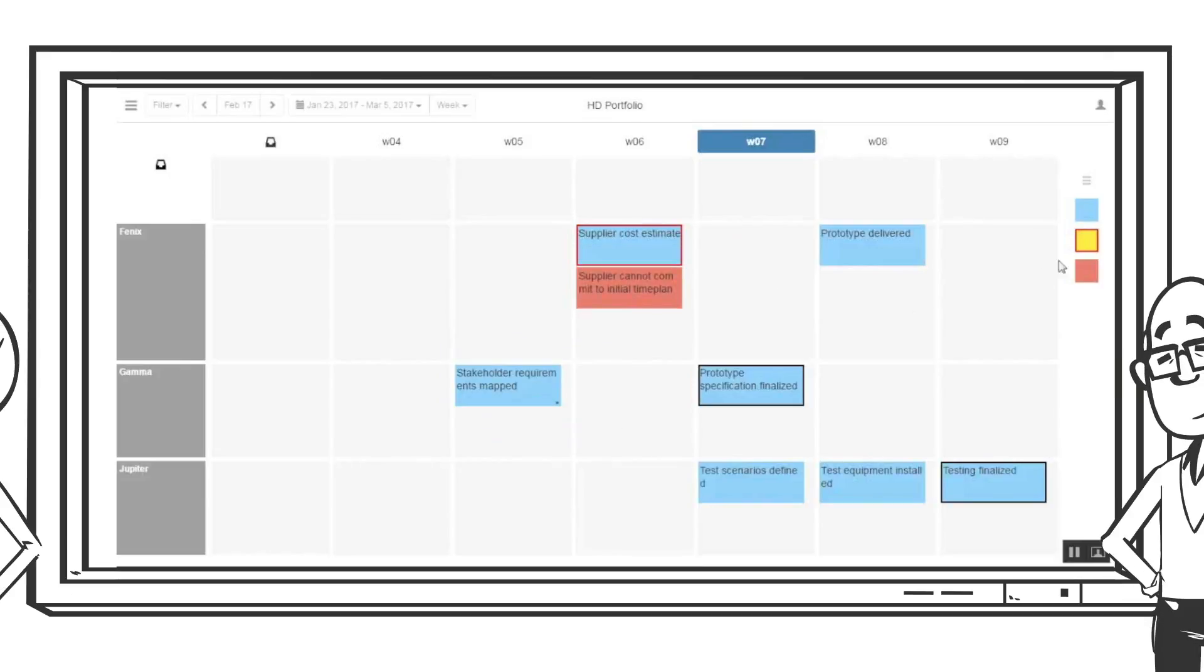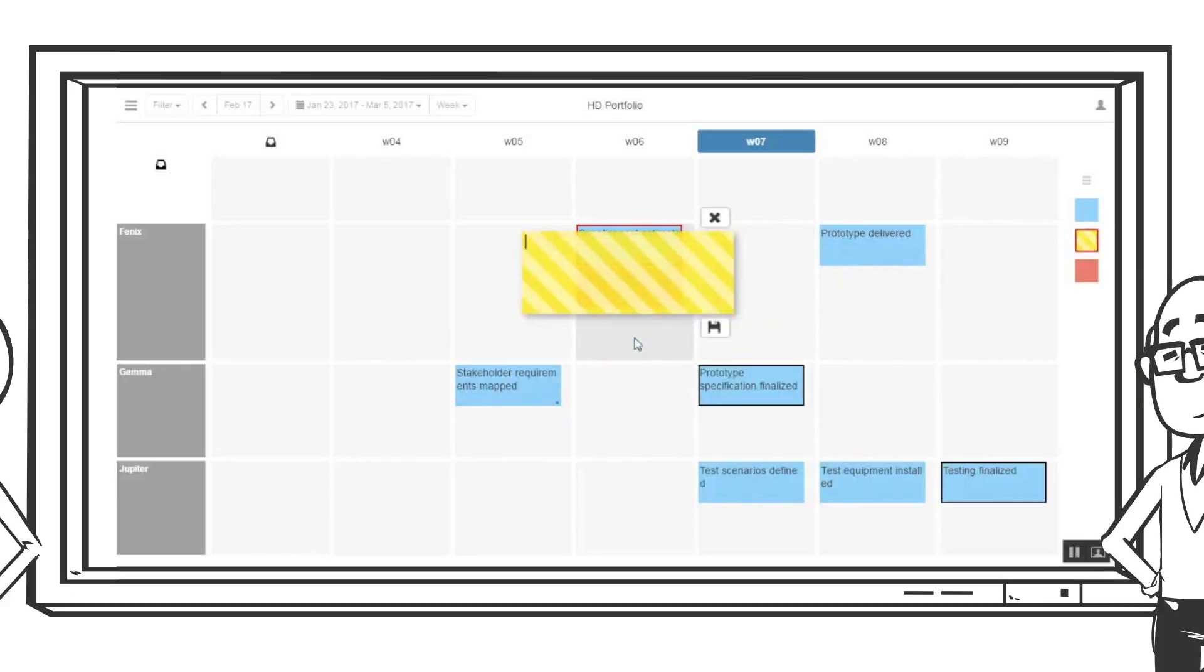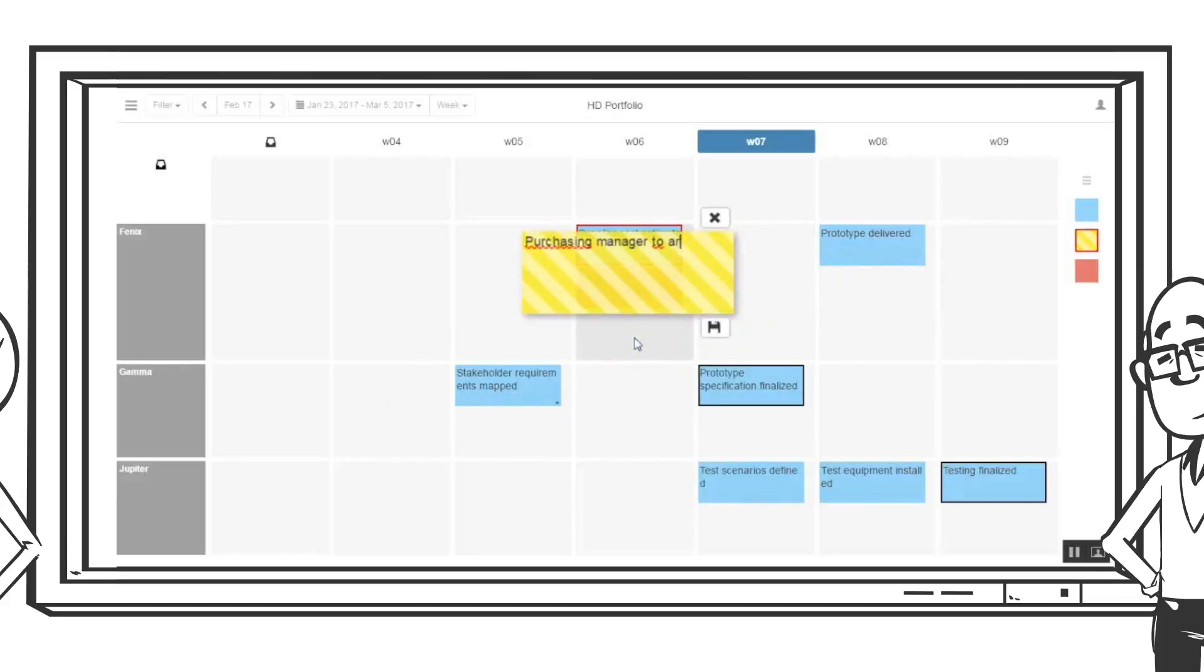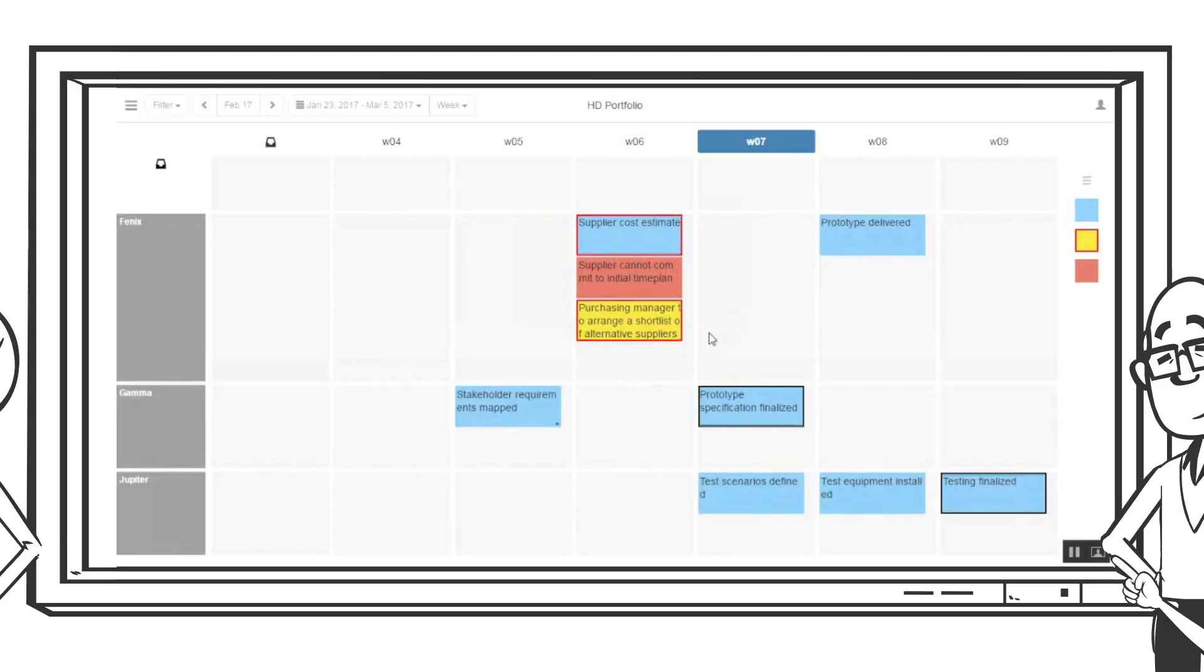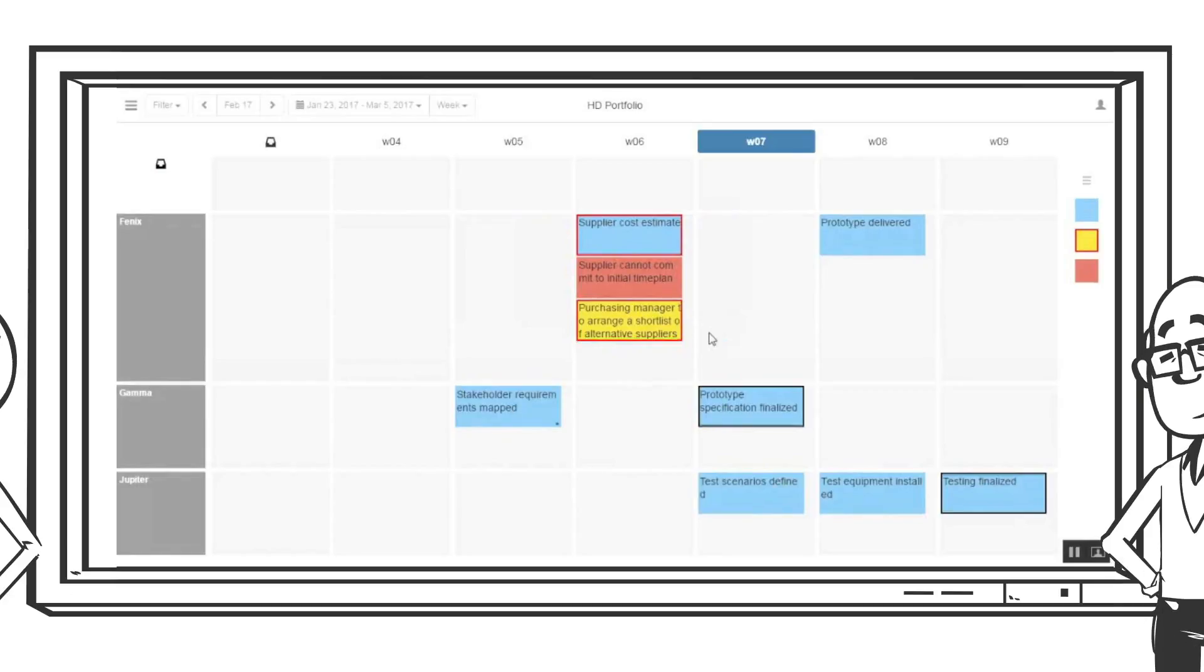It is decided that Phoenix is far too strategic to delay, so the purchasing manager gets the task to provide Phoenix with a short list of alternative suppliers. The yellow note shows up in Phoenix inbox as it is something they will have to plan activities for.